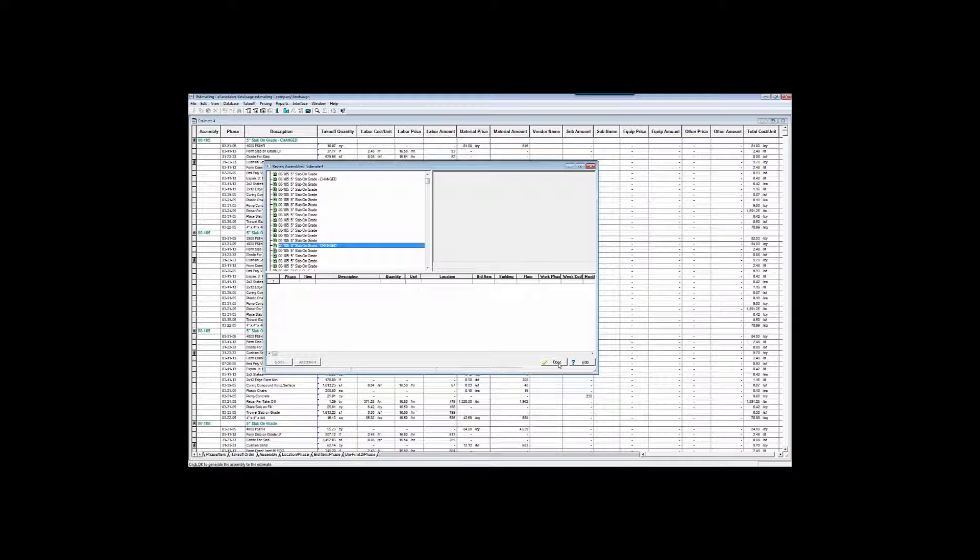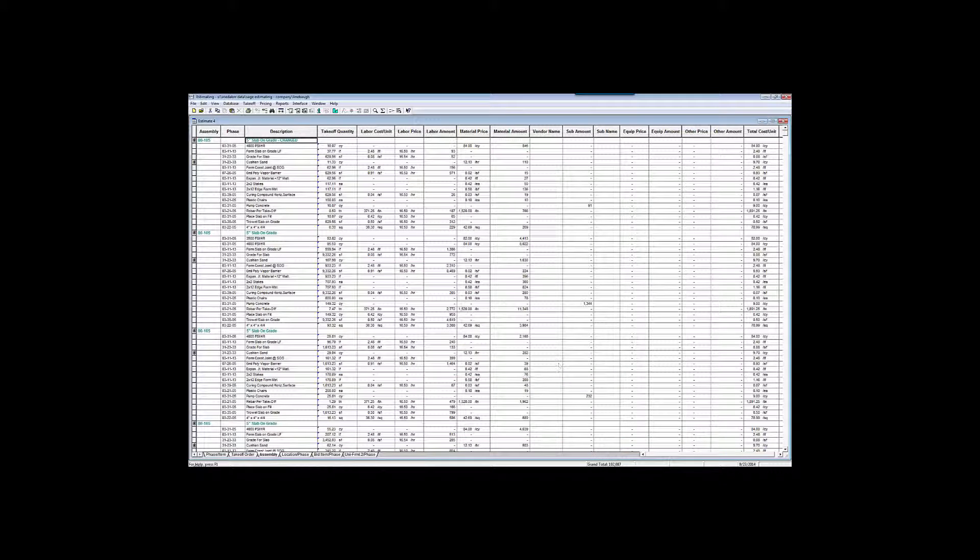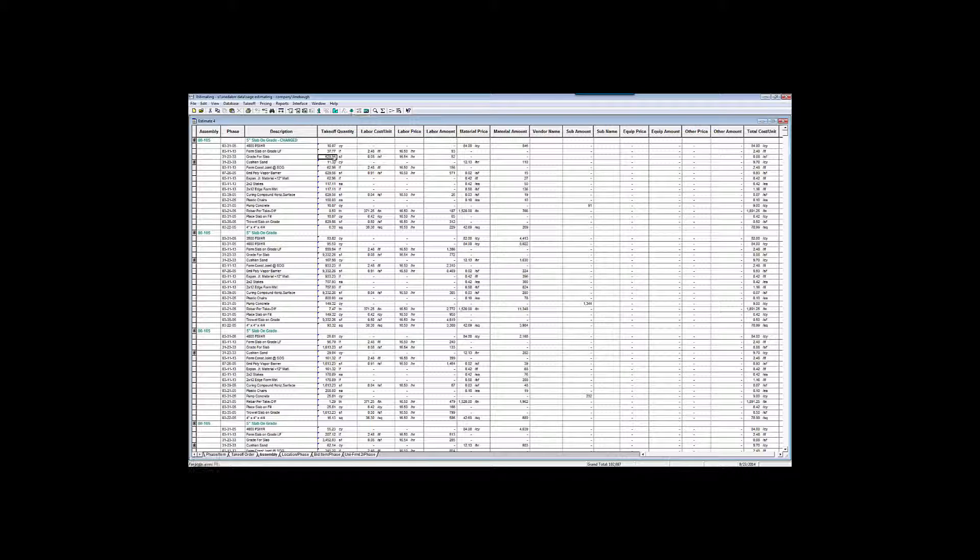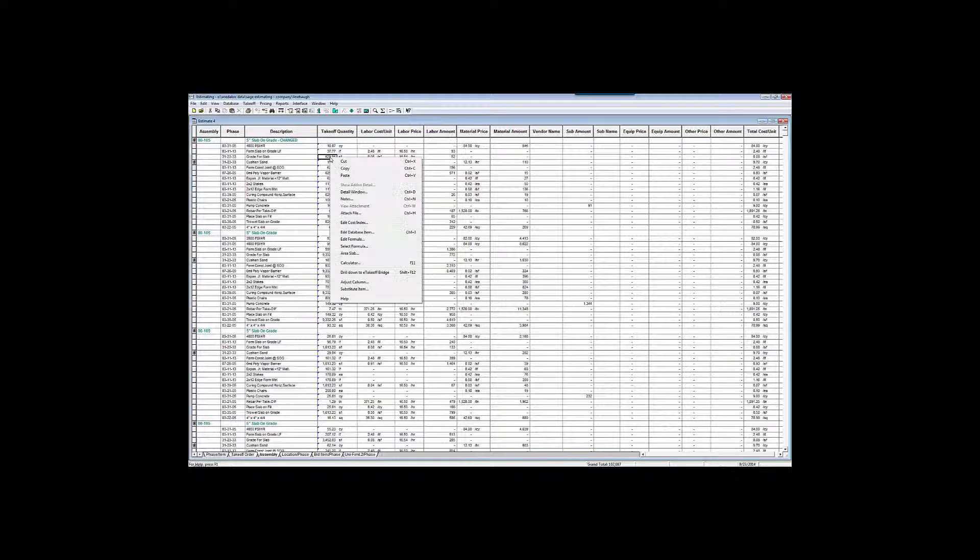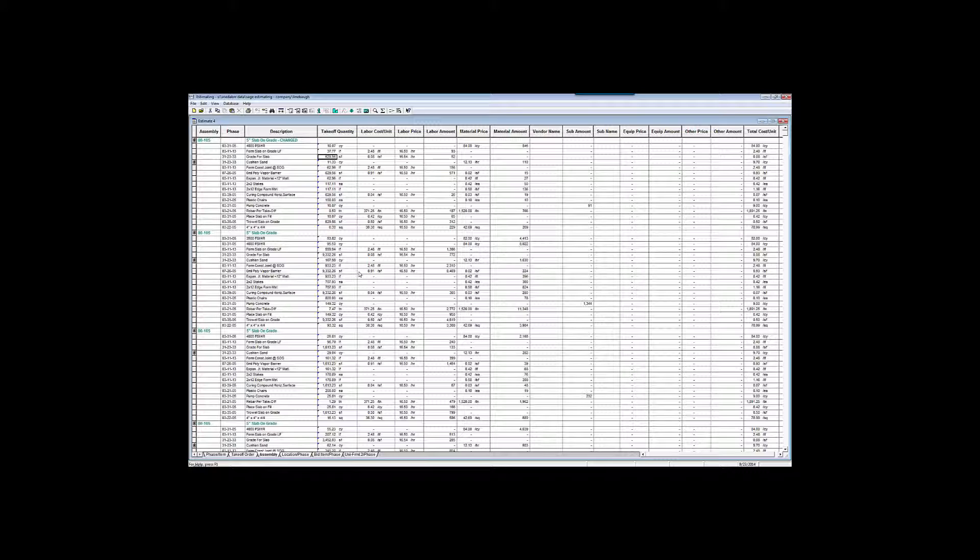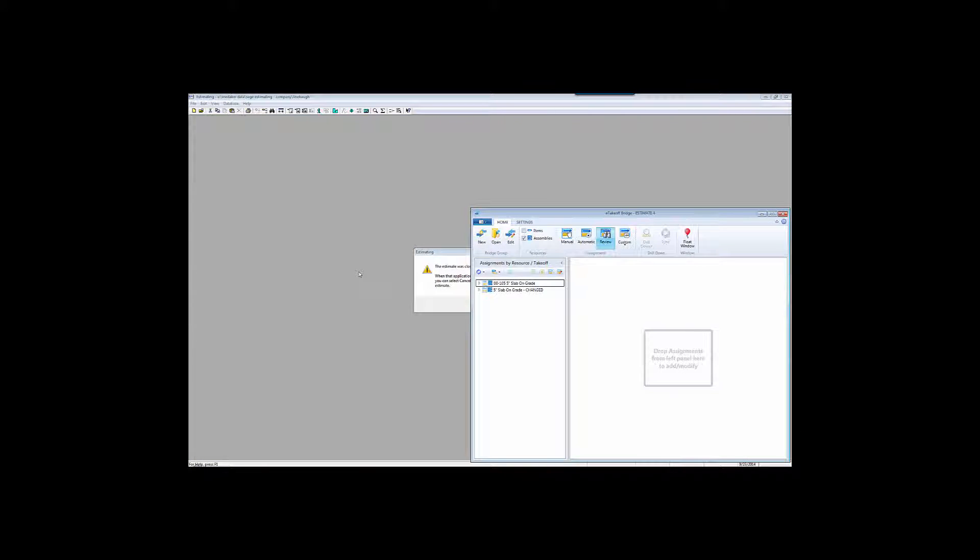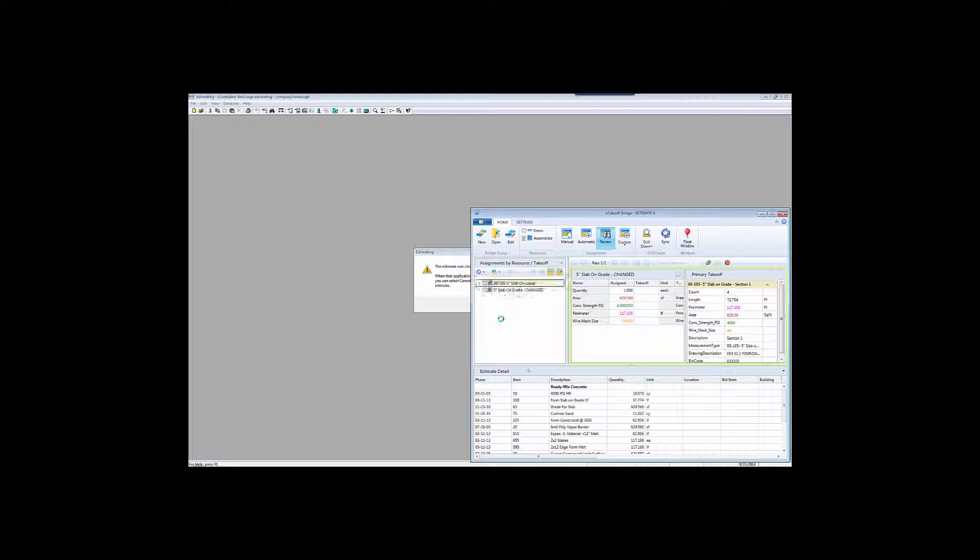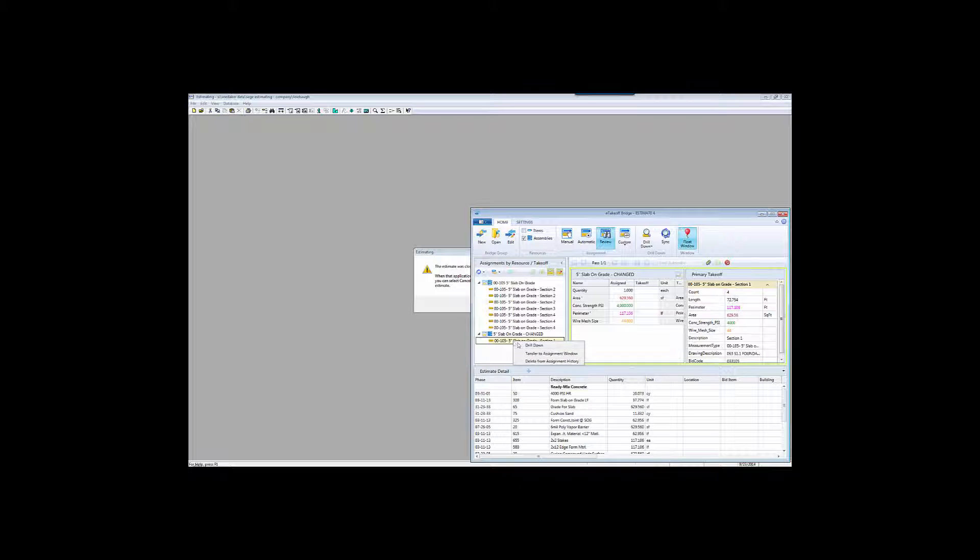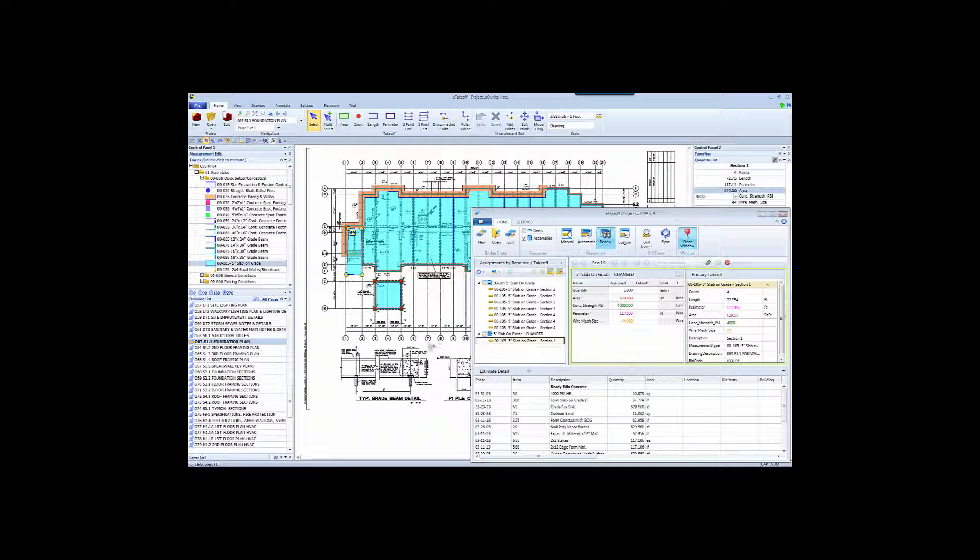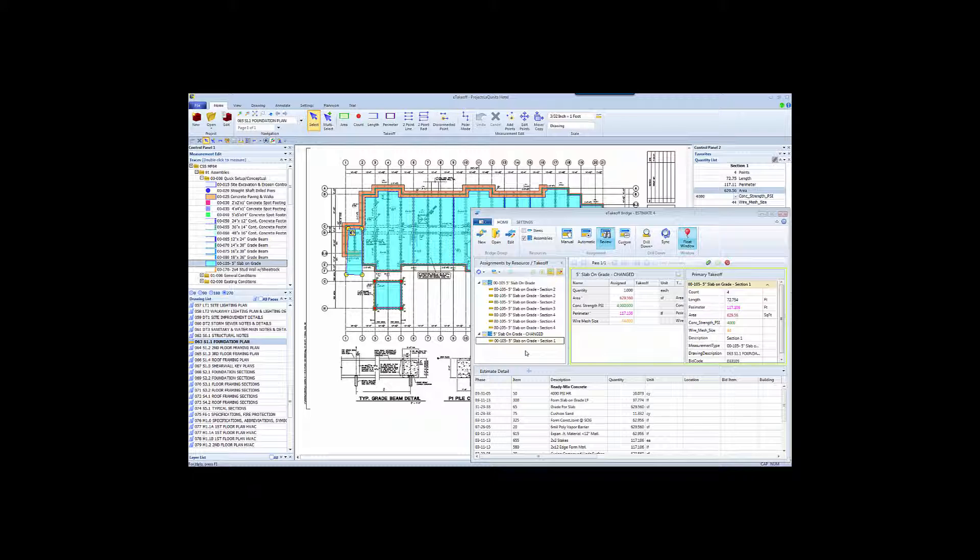The quantity fields that have the little blue triangle in the upper left hand corner indicate that the quantity you see here is supported by a measurement in the takeoff. You can either click this new button in SAGE estimating, called drill down, or you can right click and drill down to Bridge. SAGE will keep a placeholder back into the estimate. Then it will open up Bridge and show us all the information about that particular slab. You can then drill down and eTakeoff will highlight the actual measurement on the drawing. No other integration tool allows you to drill down from the SAGE estimate back to the drawing and highlight the originating measurement.